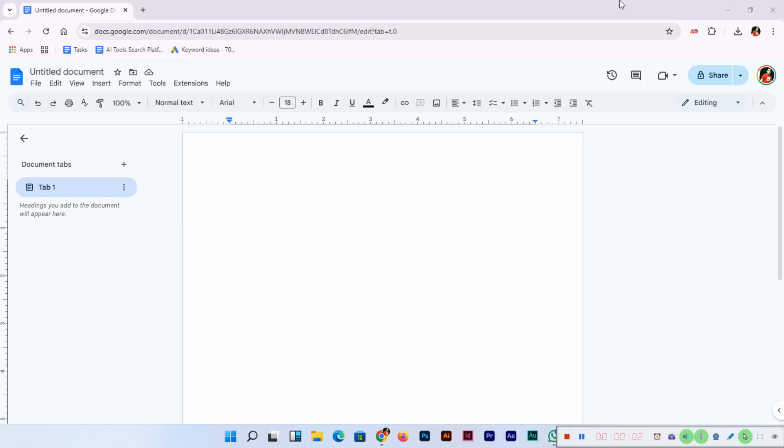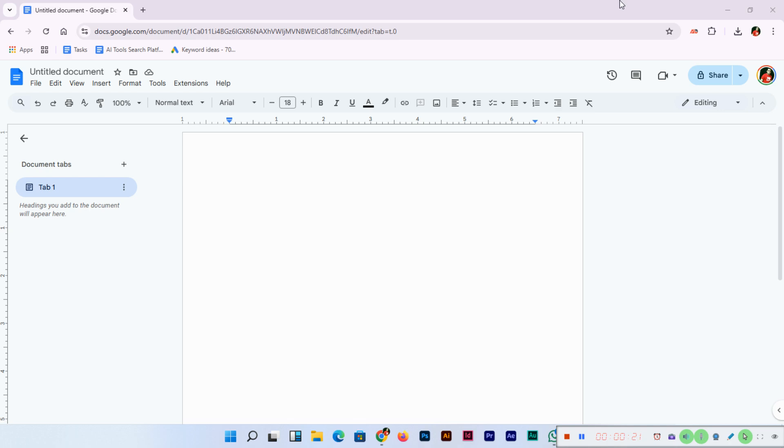Hey everyone, welcome back to my channel Omar Bhatt. Today we are tackling a super handy tool for organizing information: T-charts. Whether you're a student comparing ideas, a teacher planning lessons, or just someone who loves staying organized, T-charts are a game changer. And guess what? You can create them easily in Google Docs. So today we'll learn how to make a T-chart in Google Docs in this quick and easy 2025 tutorial.